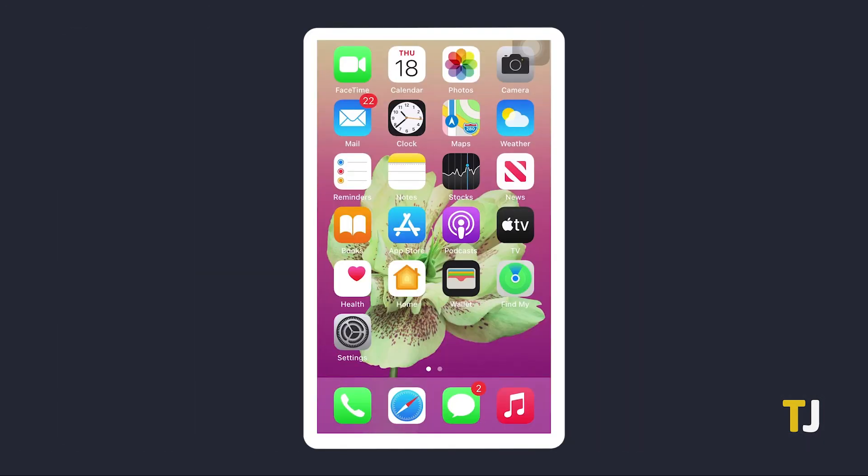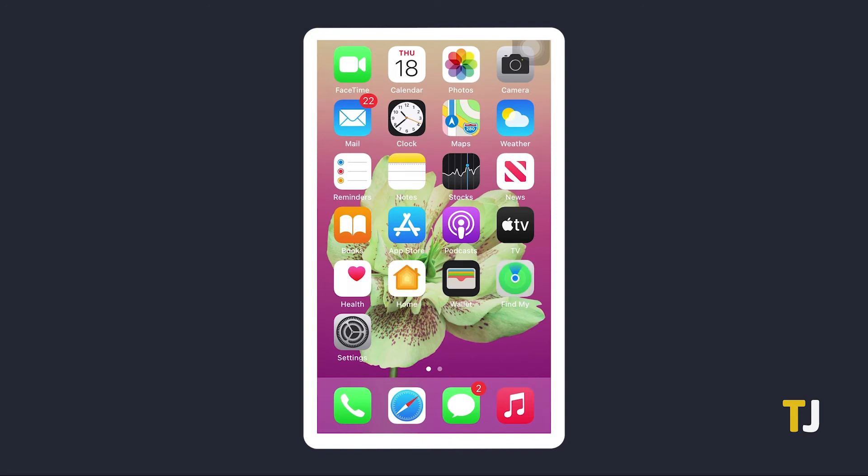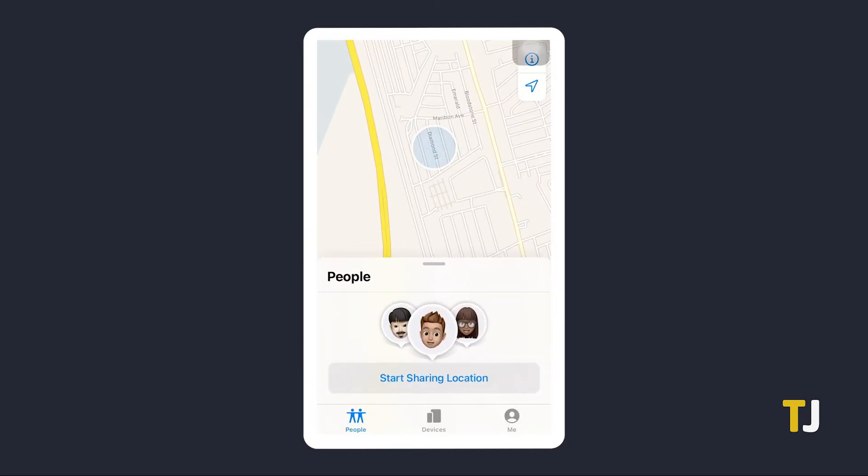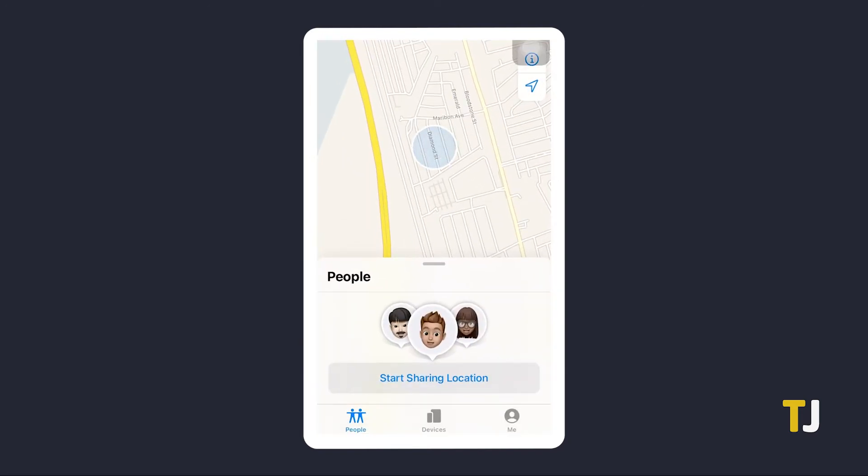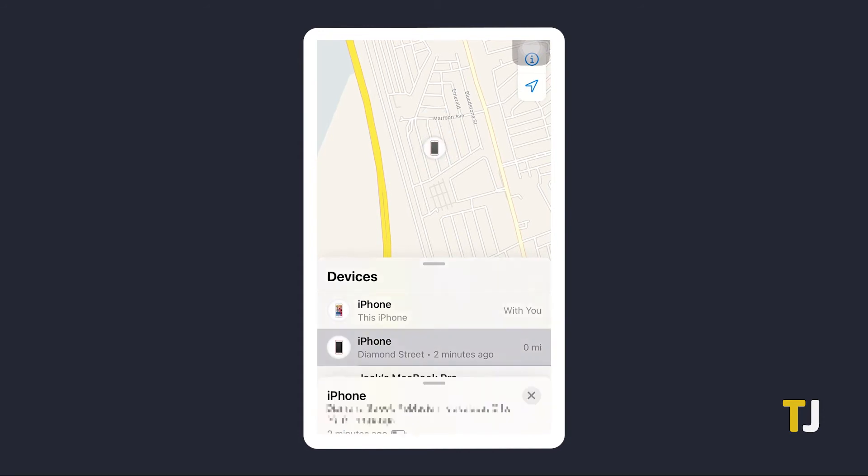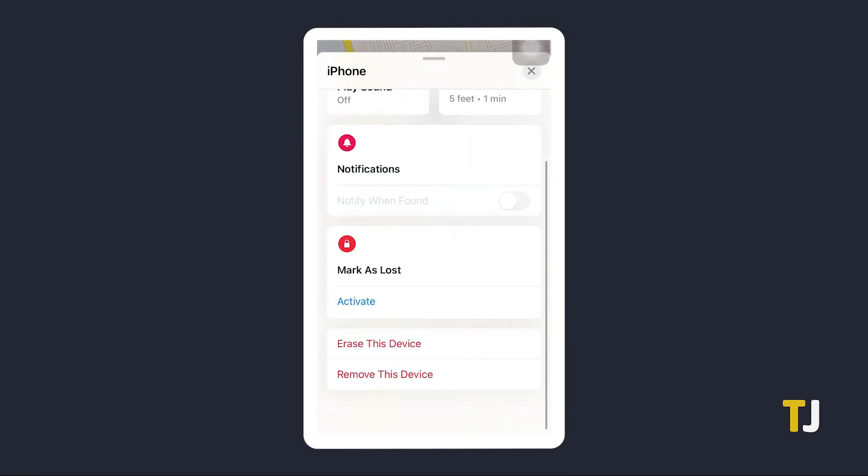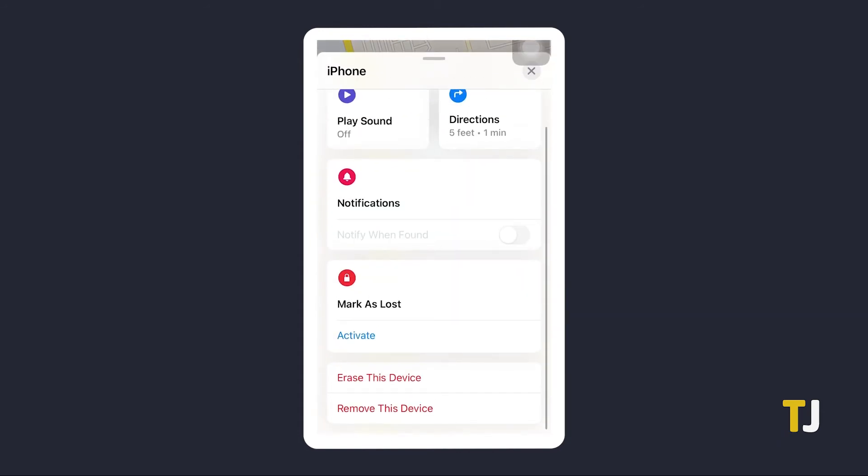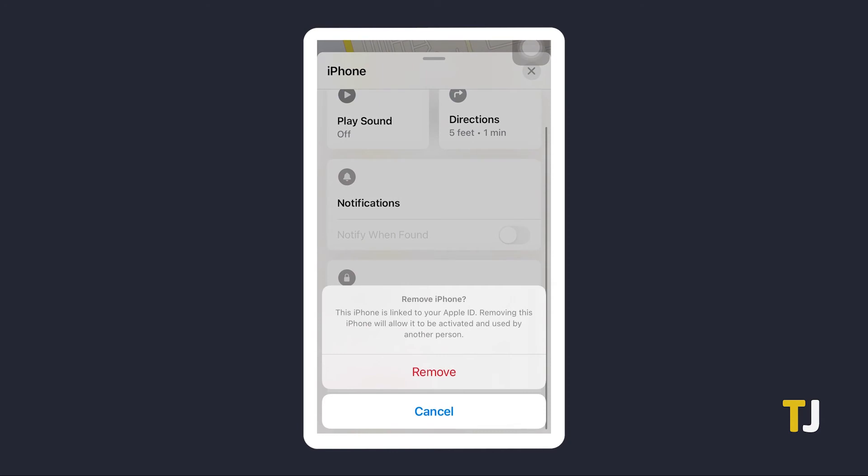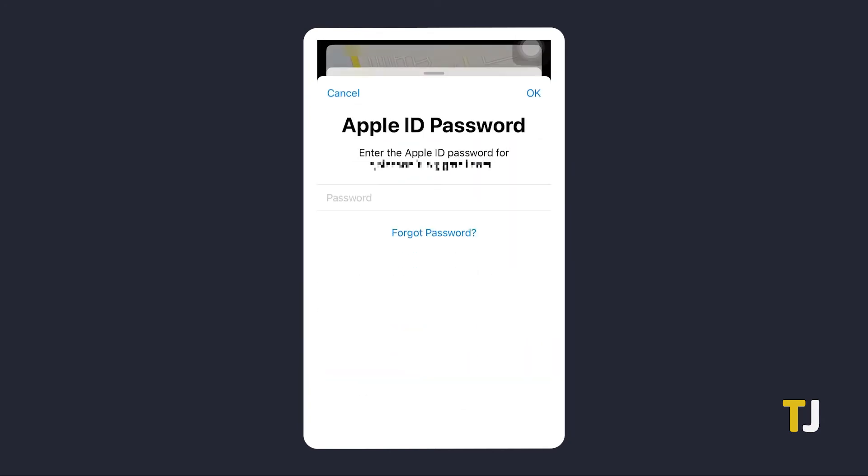If you need to sign out of your iPhone remotely, you can use the Find My app on any iOS device. Just sign in on another Apple device with the Apple ID that's stored on your phone, then tap on the device that you want to sign out of. On the screen that appears, tap on Remove This Device. You'll be asked to input your Apple ID password for security.